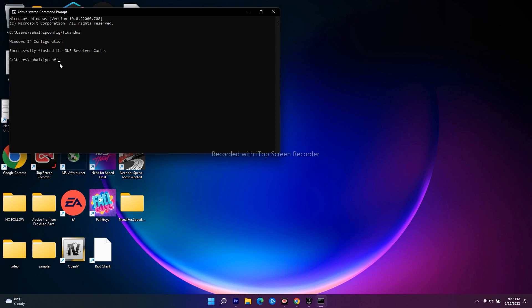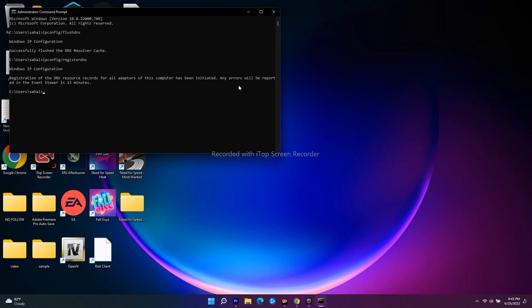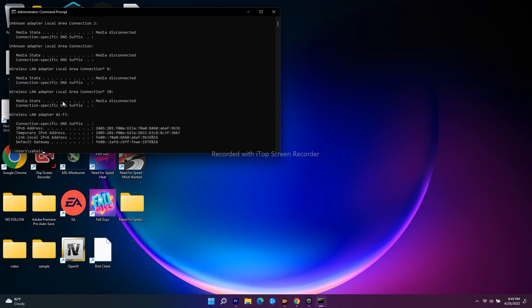Type ipconfig /registerdns, then press enter. This will take a little bit of time. Once it's done, go to the next command: ipconfig /release. Press enter.